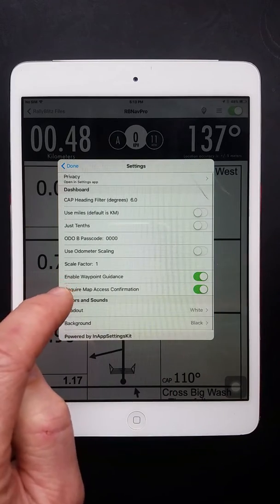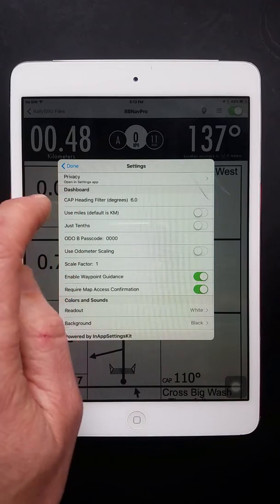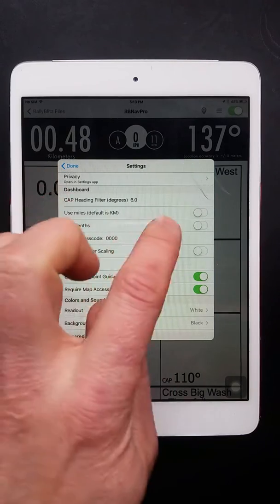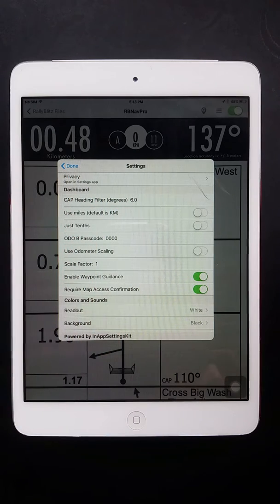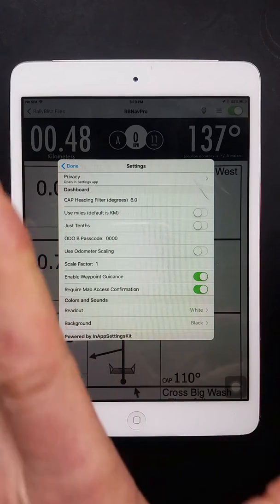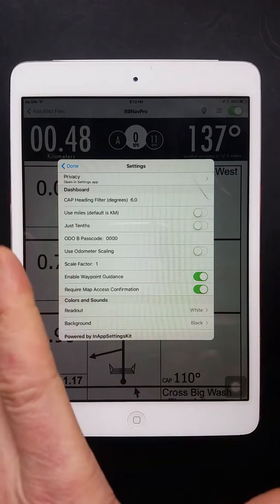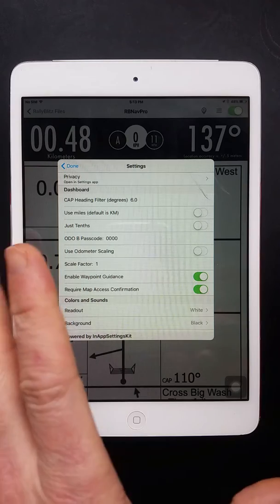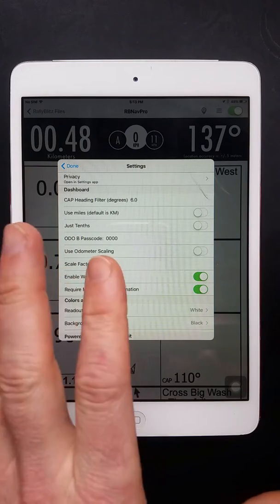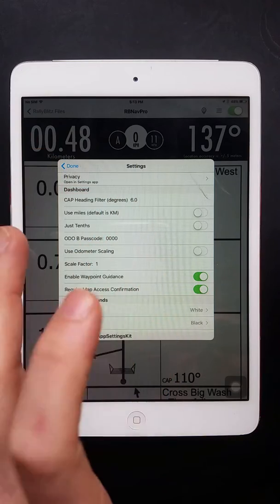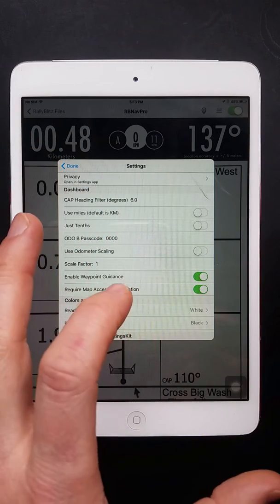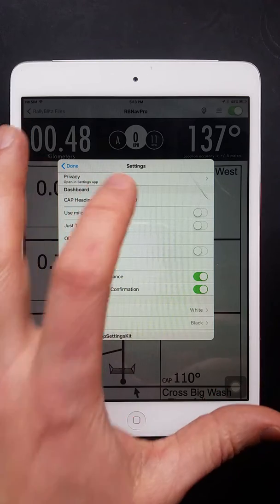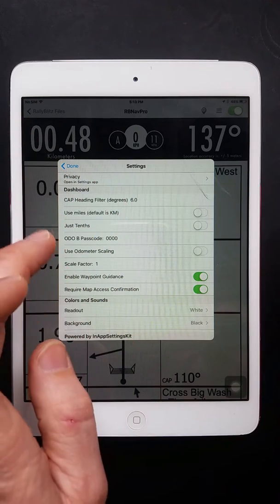In the settings menu, you'll see that the first thing is a cap heading filter. So anything below about eight miles an hour, it uses the magnetic part of the iPad to get a cap heading. So this cuts down your noise at very low speeds and you can adjust that.